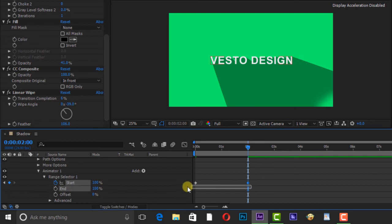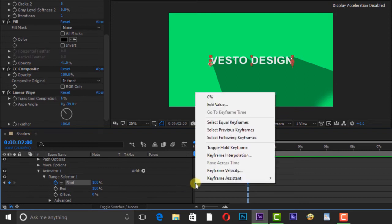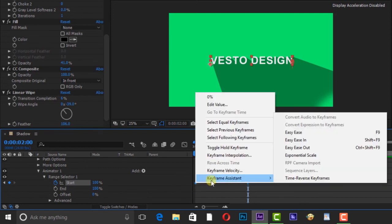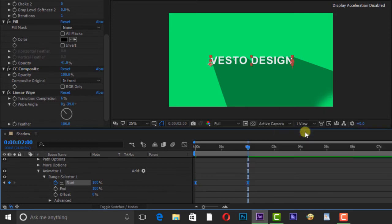Select all keyframes and Easy Ease, you can press F9 on your keyboard. Then go to Graph Editor.